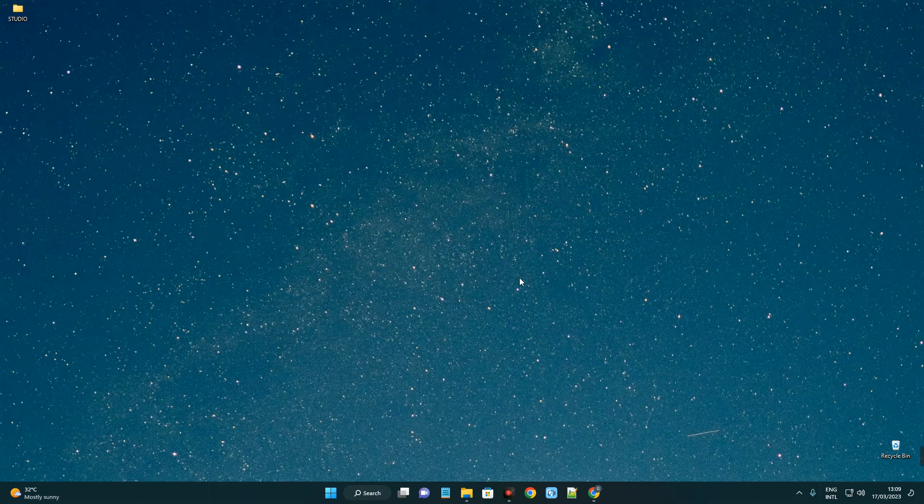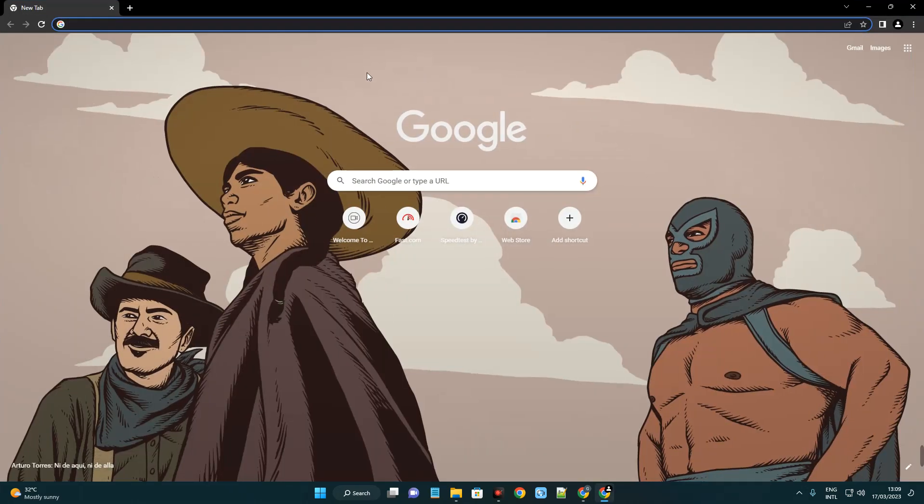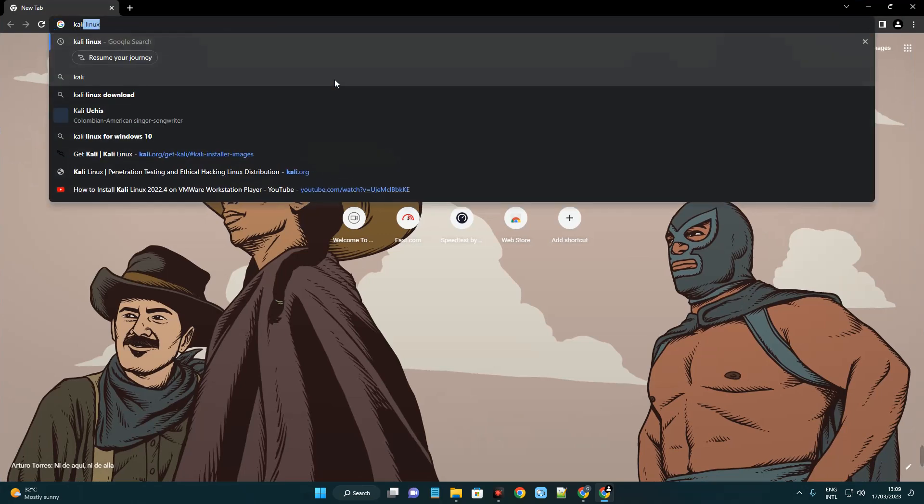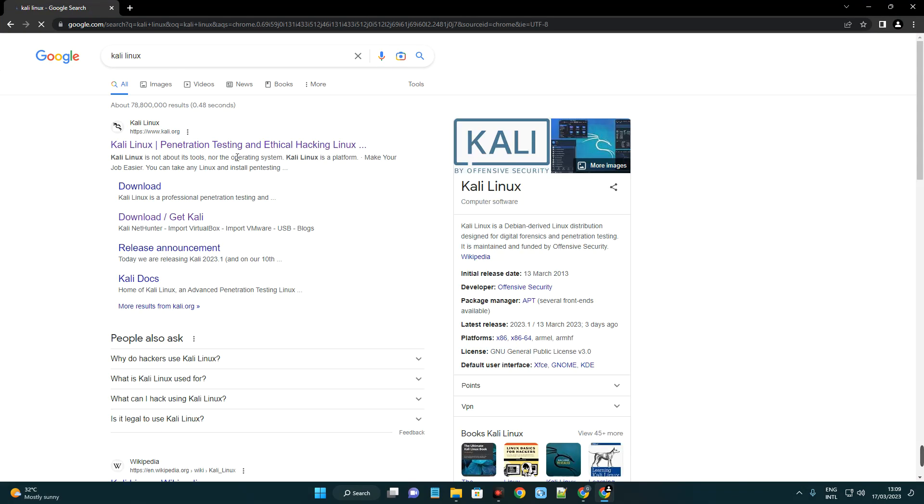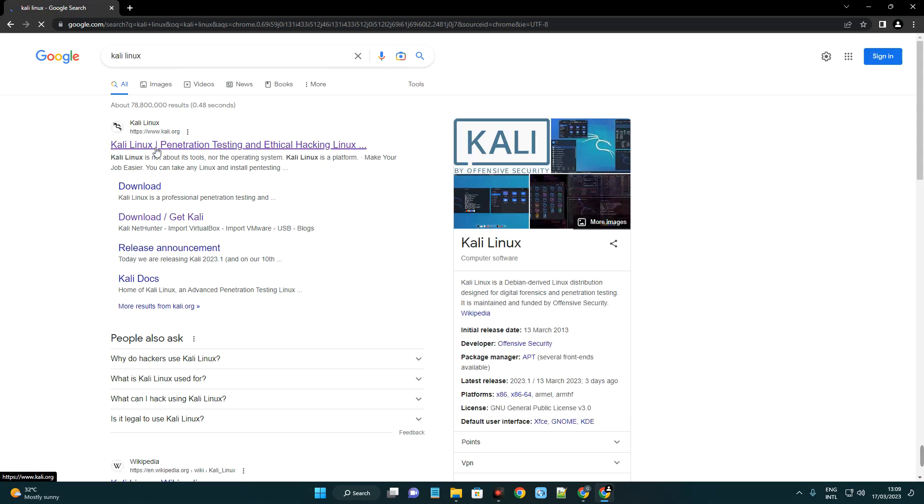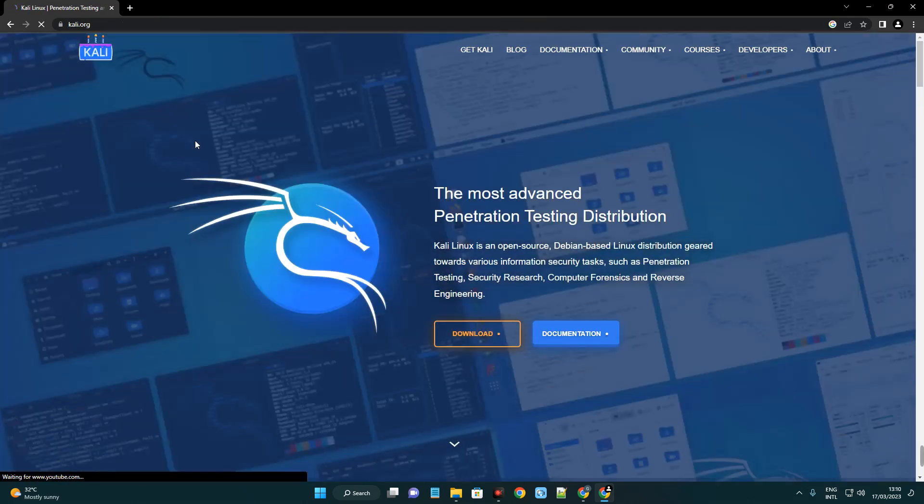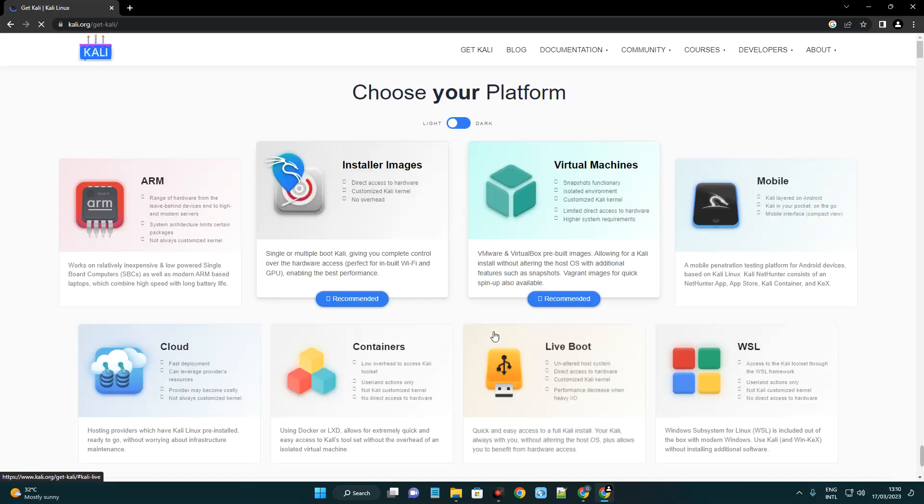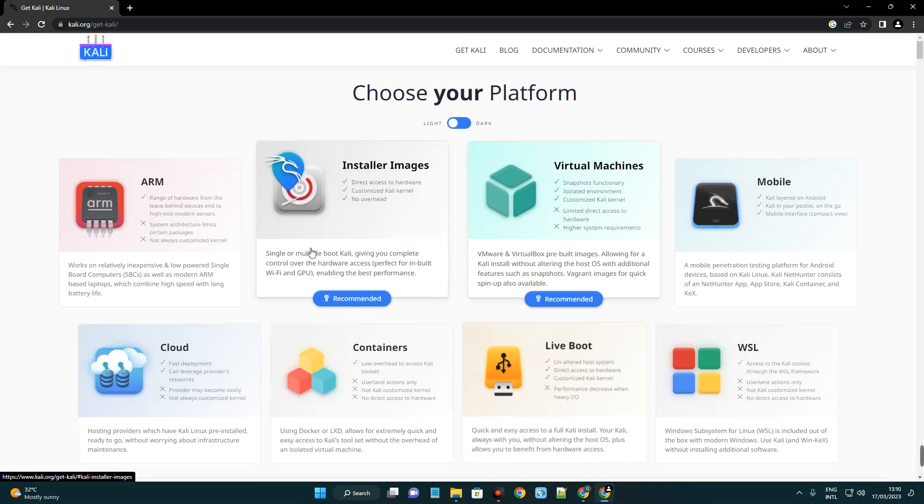The first thing we have to do is download the Kali Linux disk image file. So let's open our Chrome browser and then search for Kali Linux, or we can just head to kali.org. You can see the first page here, Kali Linux pen testing and ethical hacking. Let's click on it. Now click on the download button over here.